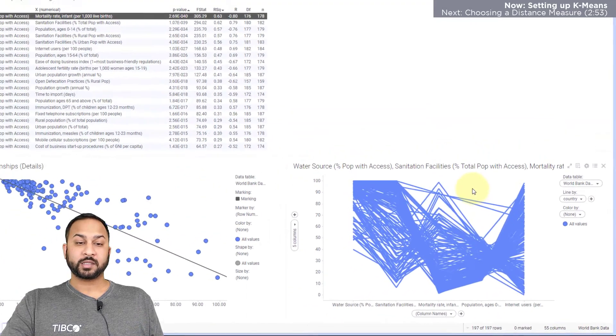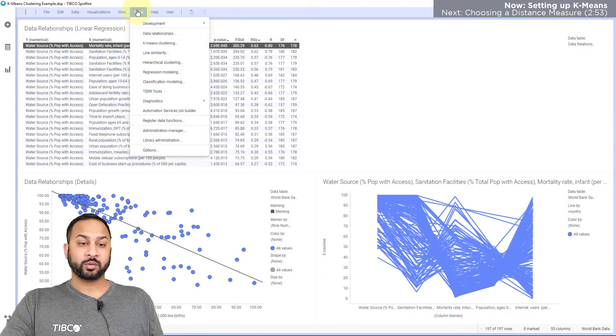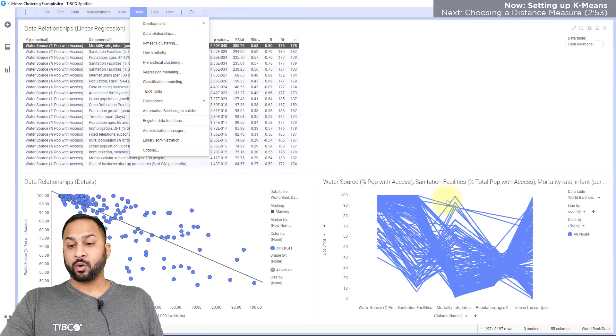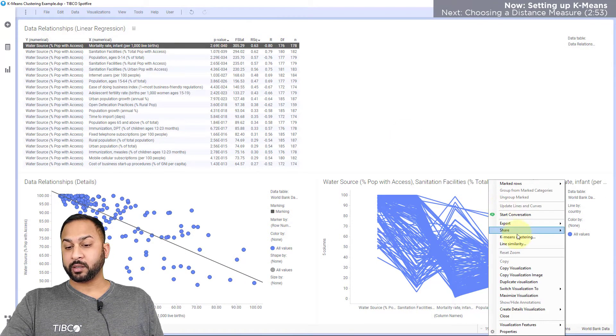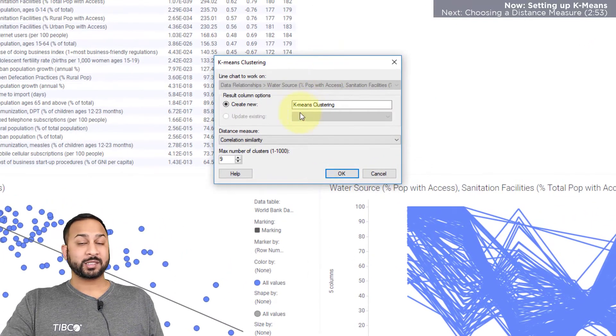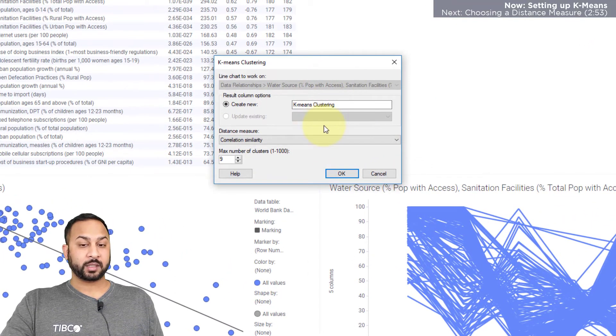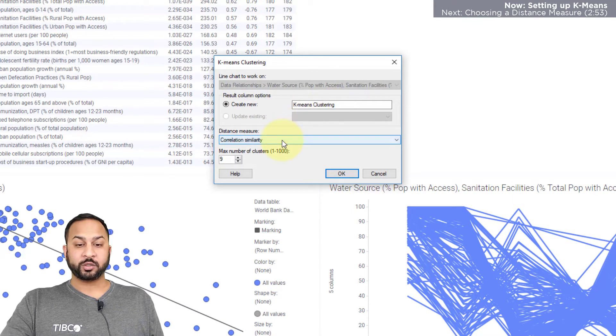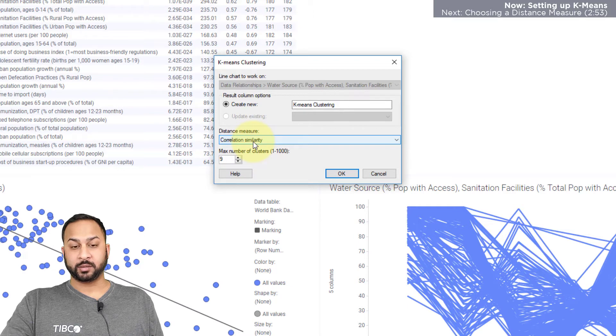So to do K-means clustering I can either go to tools and K-means clustering or I can just right click directly on a chart and do K-means clustering from here. And this is going to create a new column named K-means clustering. I can change the name if I'd like and I can choose how many clusters I want and I can choose the distance measure.